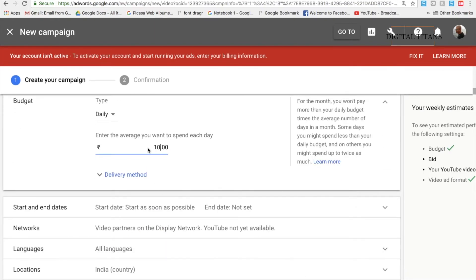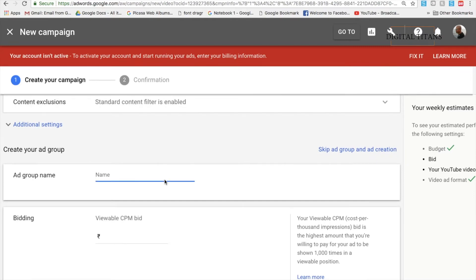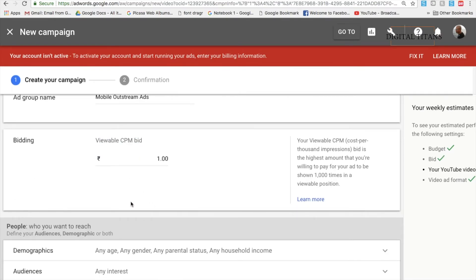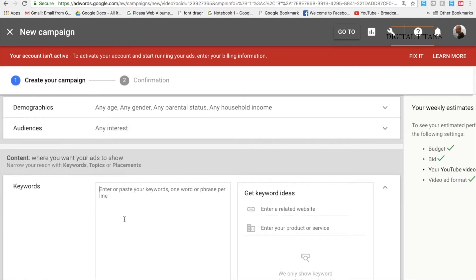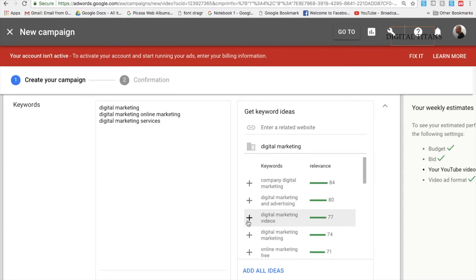You can name the campaign anything you like and set your daily budget. Notice it says 'Video partners on the Display Network' — these ads are specific to mobiles. For the bidding, you'll set a viewable CPM bid, since you are paying for impressions. If you want to target people interested in digital marketing, you can include your set of keywords. Google will also help you find related keywords for your business.